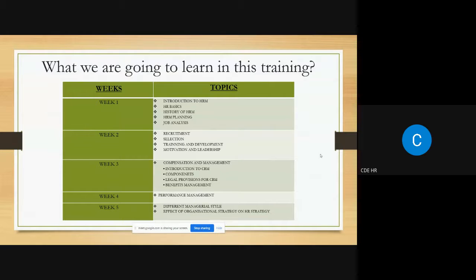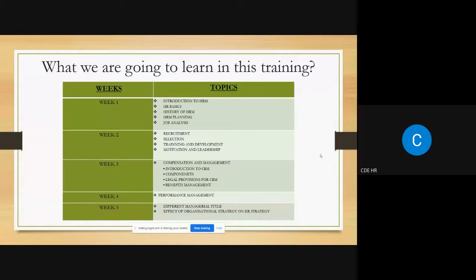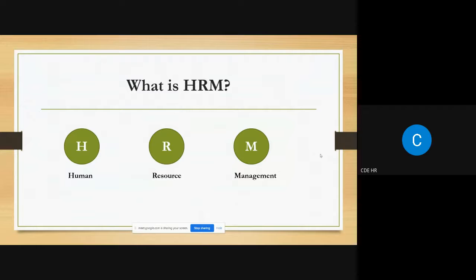As you can see, we have already discussed the agenda of the training overall. This is for week one. We have completed the introduction to HRM yesterday, and today we will be covering HR basics and the history of human resource management. We have already discussed what HRM is — can anyone give a quick answer?